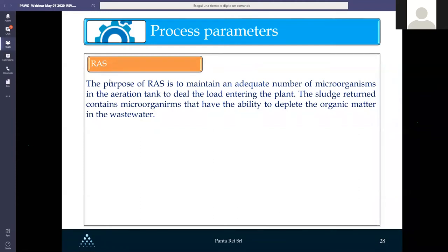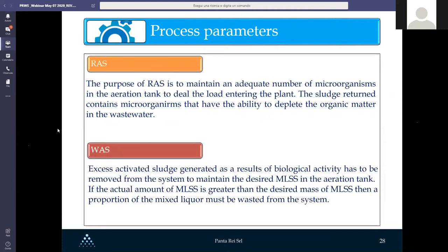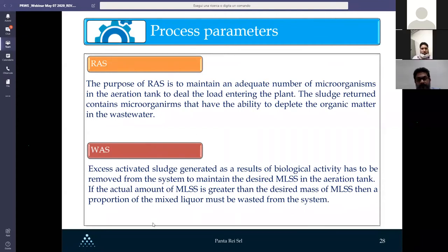The purpose of return activated sludge (RAS) is to maintain sufficient microorganisms in the aeration tank to handle the entering load. The sludge return contains microorganisms capable of depleting organic matter in the wastewater. Waste activated sludge (WAS) is the excess sludge that must be removed from the system when the actual amount of solids in the aeration tank is greater than the desired mass.